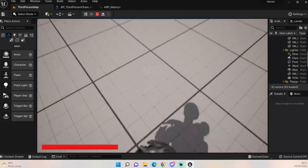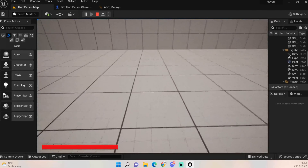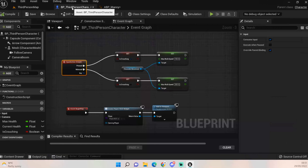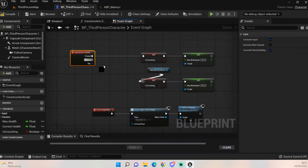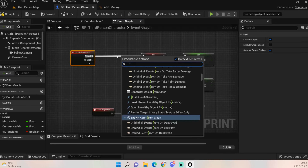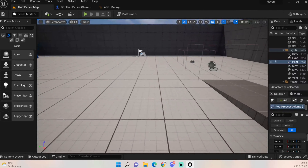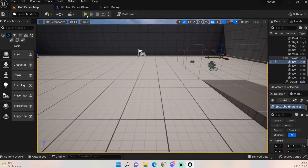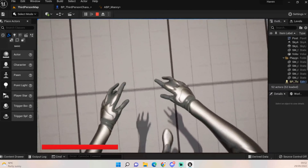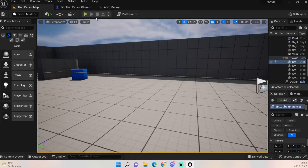If we click play now, holding C goes into crouch idle, and while walking and holding C it changes to crouch walk — working completely. If you prefer a toggle crouch rather than hold-to-crouch, untether the release pin, pull off from Pressed again and add a Flip-Flop node, then connect that. Now pressing C once stays in crouch and pressing C again exits it — that's my preferred approach, but I've shown you both ways.